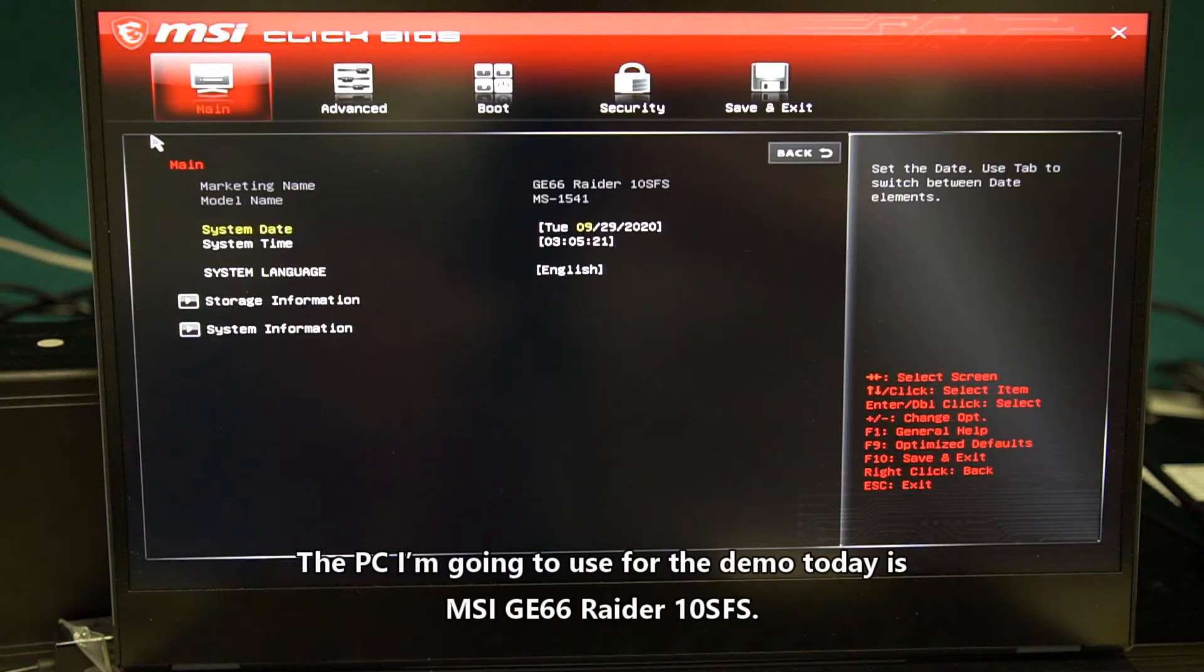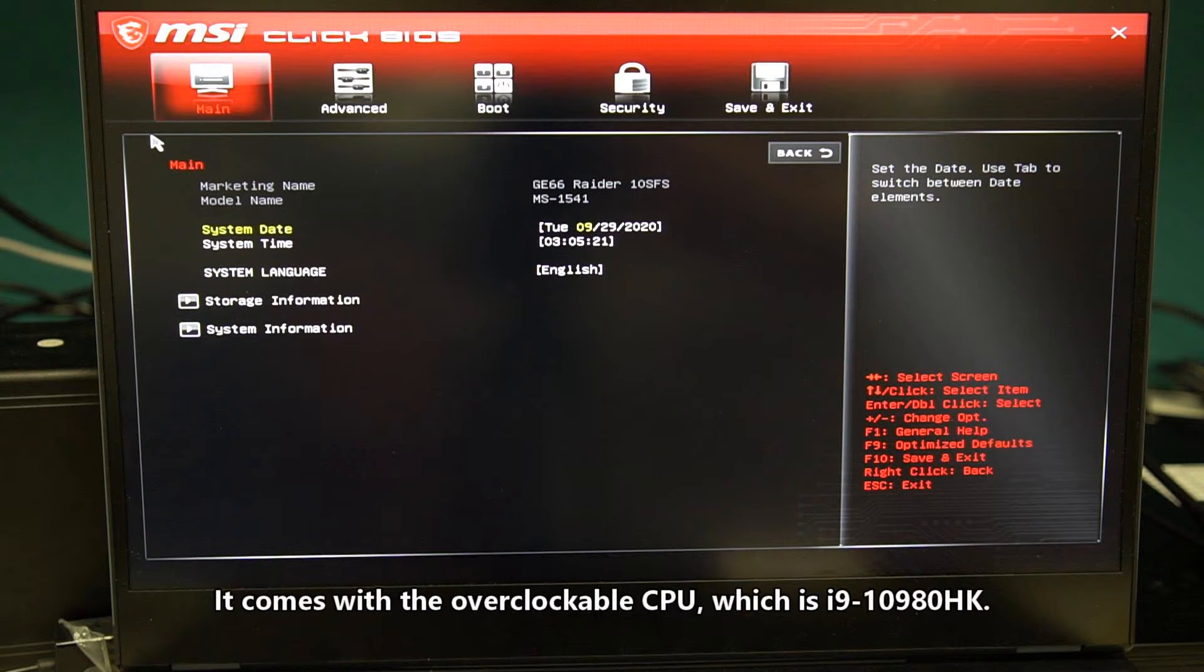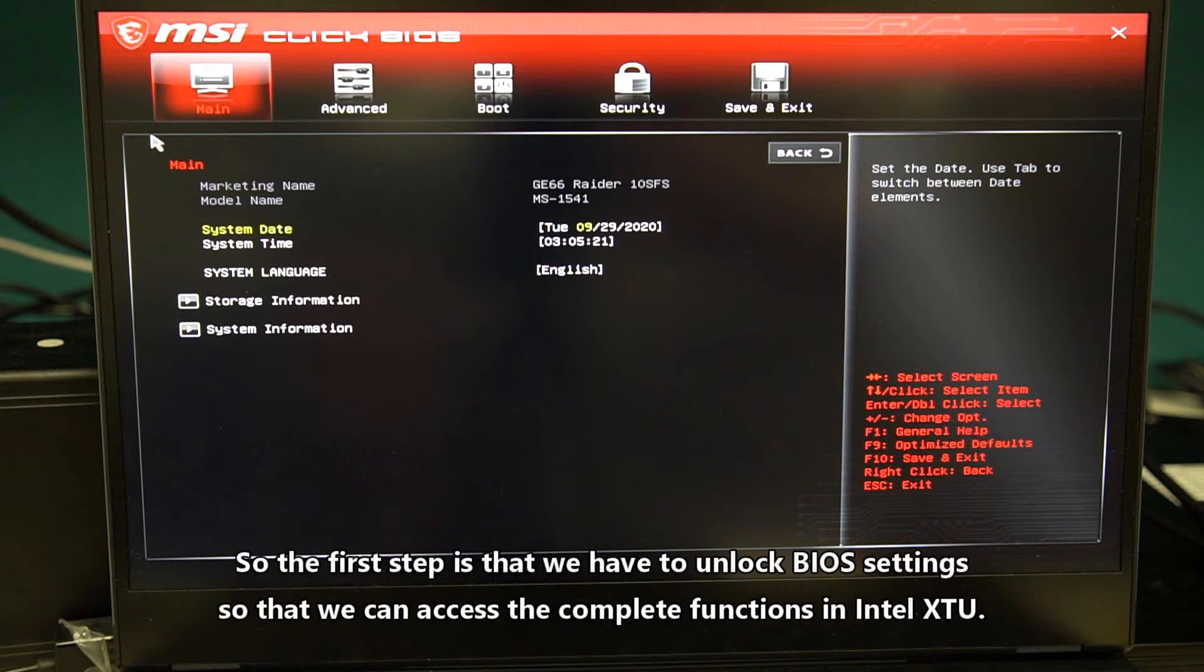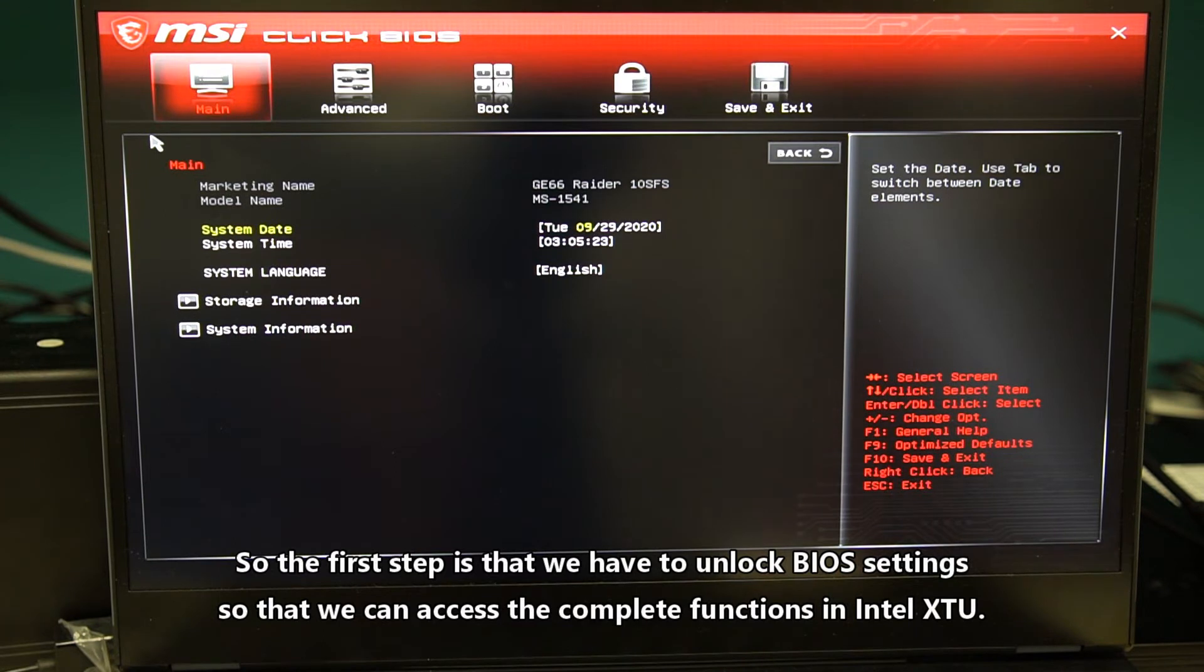The PC I'm going to use for the demo today is MSI GE66 Raider 10SFS. It comes with the overclockable CPU which is i9-10980HK. The first step is that we have to unlock BIOS settings so that we can access the complete functions in Intel XTU.